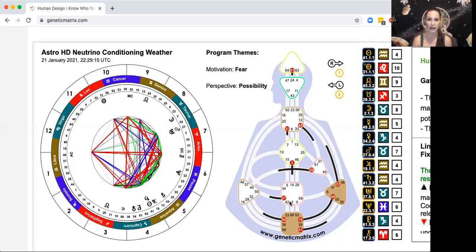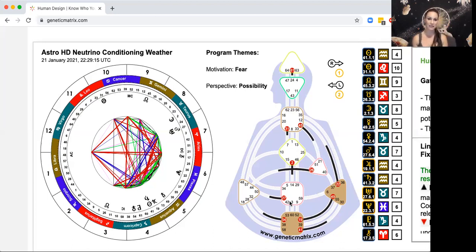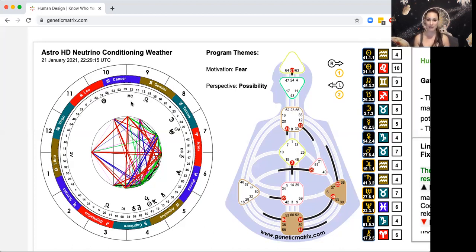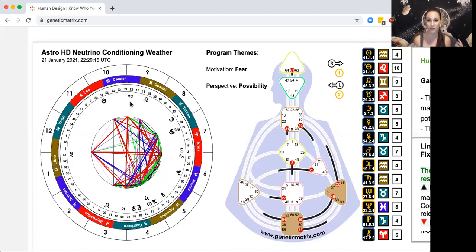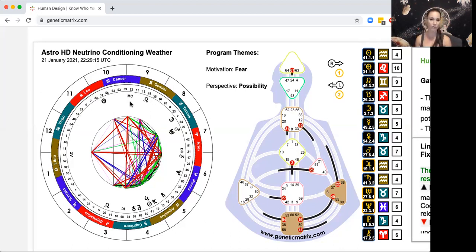Even the MC - the MC has to do with the outer, has to do with career. It's interesting to see that we have that MC in Cancer, which is a water sign, it's internal. And 52 is about stillness. So it's almost telling us right now when it comes to what you do in the world, maybe it's a little bit more the time again for the internal and to find the stillness on the inside to be able to move out in the world and speak from that place of inner stillness.